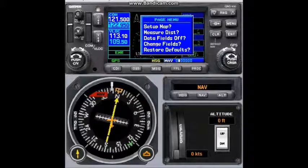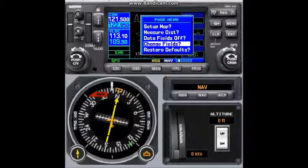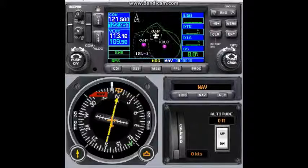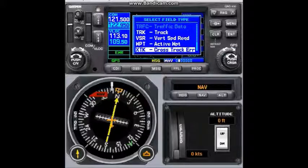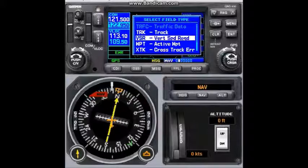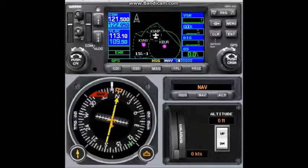Let's say I would like to change my data fields on my screen. In order to do that, let's select change fields and press enter. The first data field shown is waypoint. If I want to change it, pressing the small knob gives me 12 different data field options. I would like to see VNR in place of waypoint, so let's select VNR, press enter, and VNR will be there instead of waypoint.